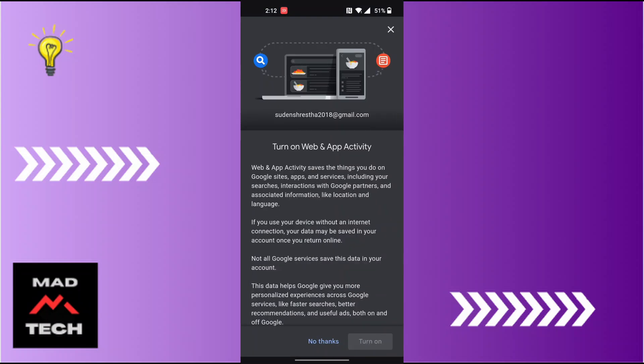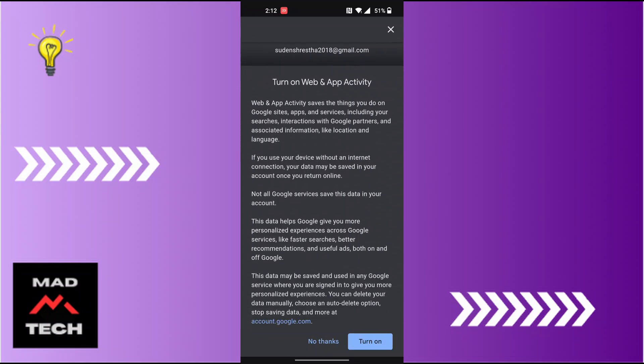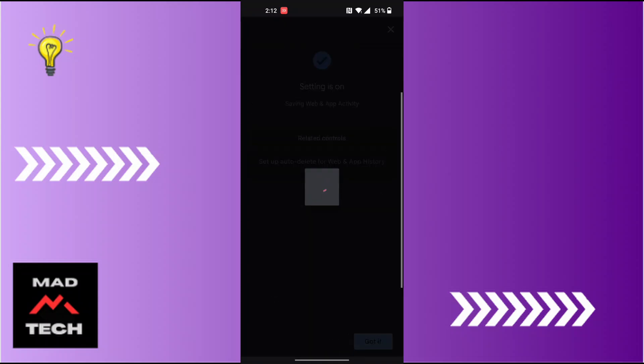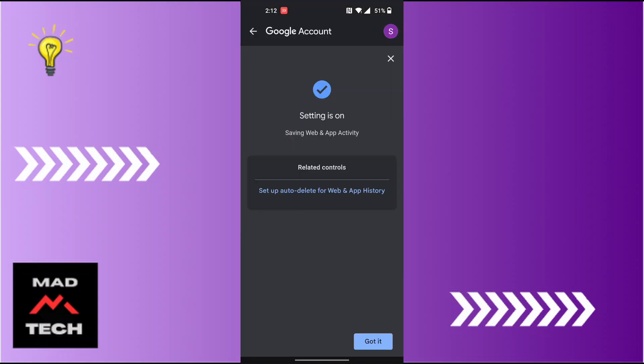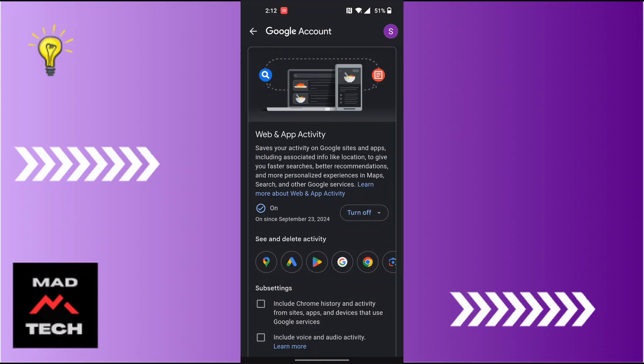This kind of interface will appear where you will be required to read this. If you scroll down, the turn on button will be available. Tap on the turn on button at the bottom right corner of the screen, and tap on 'Got it.' Then your web and app activity of your Google Maps will be turned on.